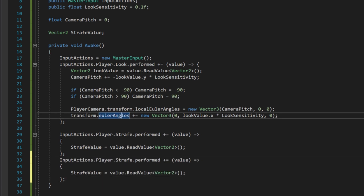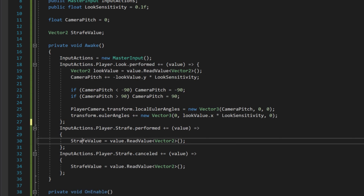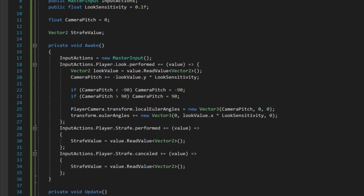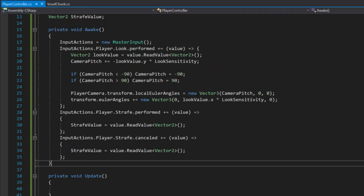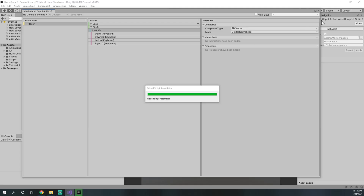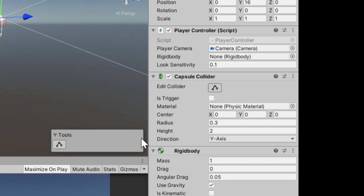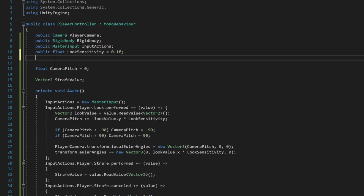We also need to store the value on the cancelled event, otherwise we will never be able to stop moving. Now in the update function we make the rigidbody move according to our strafe value. We need a reference to the rigidbody: public Rigidbody rigidbody. Back in the Unity editor we drag the rigidbody into that variable. We also create a public float movementMultiplier = 1 to start with.